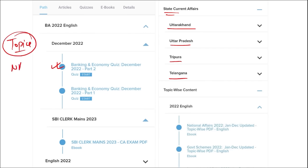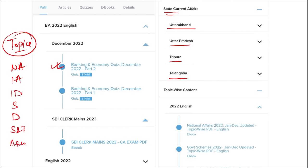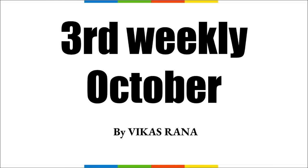These topics include national affairs, international affairs, important days, sports, defense, science and technology, apps and web portals, and obituary. These are the important topics that are asked in various exams across India and must be covered — they will be beneficial for students' preparation.